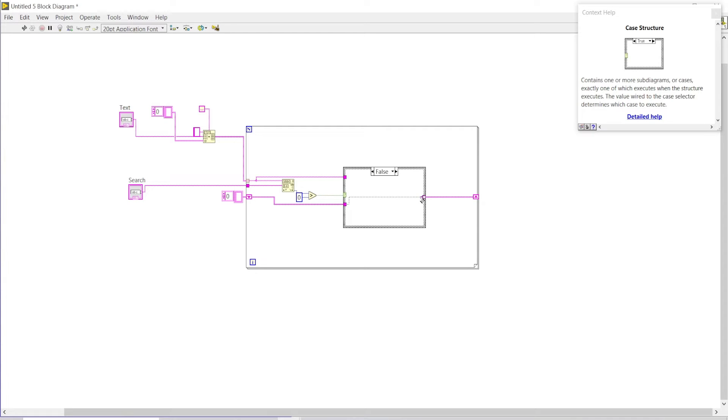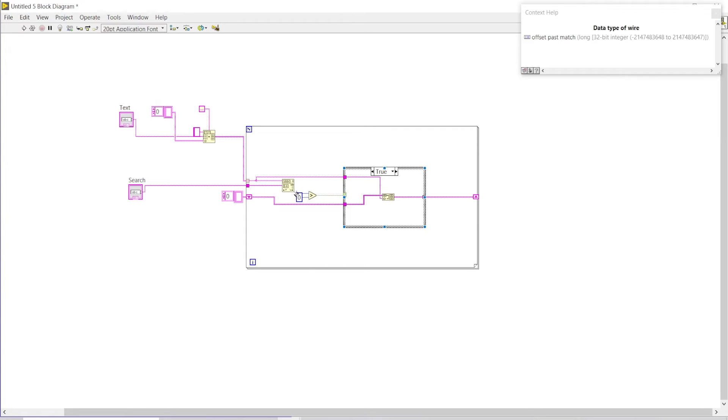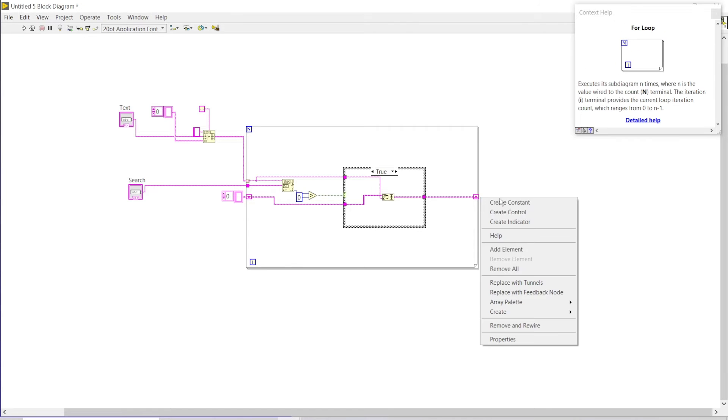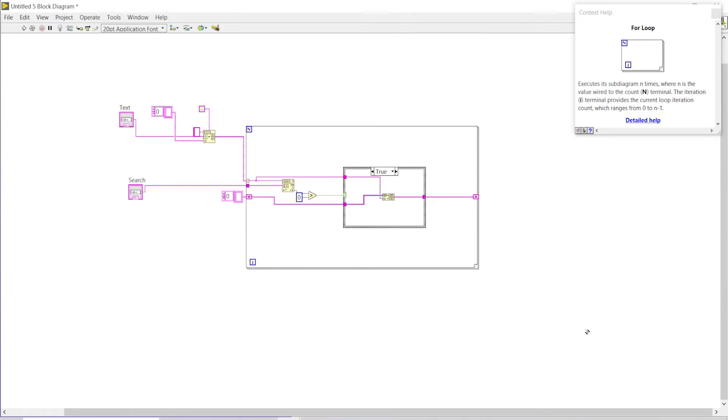The false case will be passed out like this way so that only those words that are having the offset past match greater than zero will be stacked into this array. If I create an indicator over here...